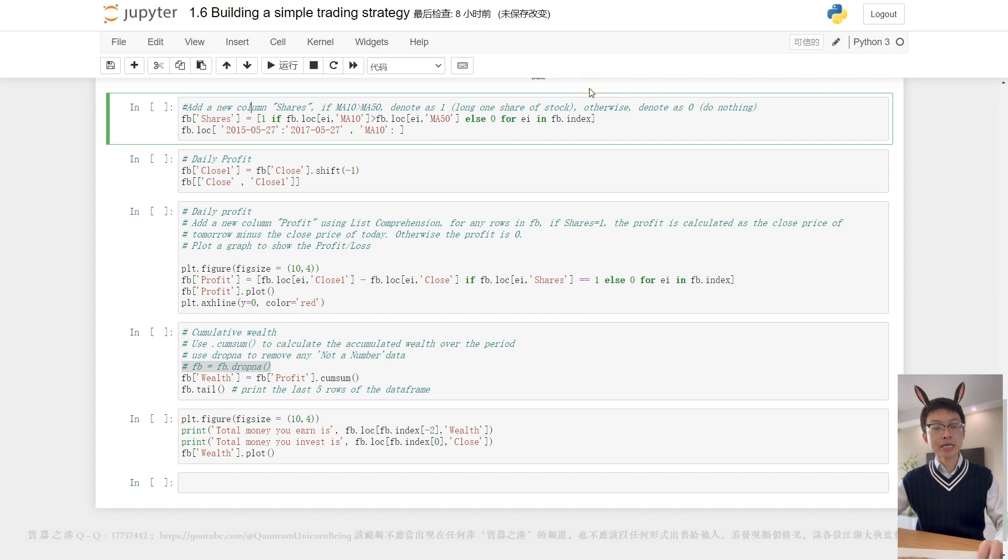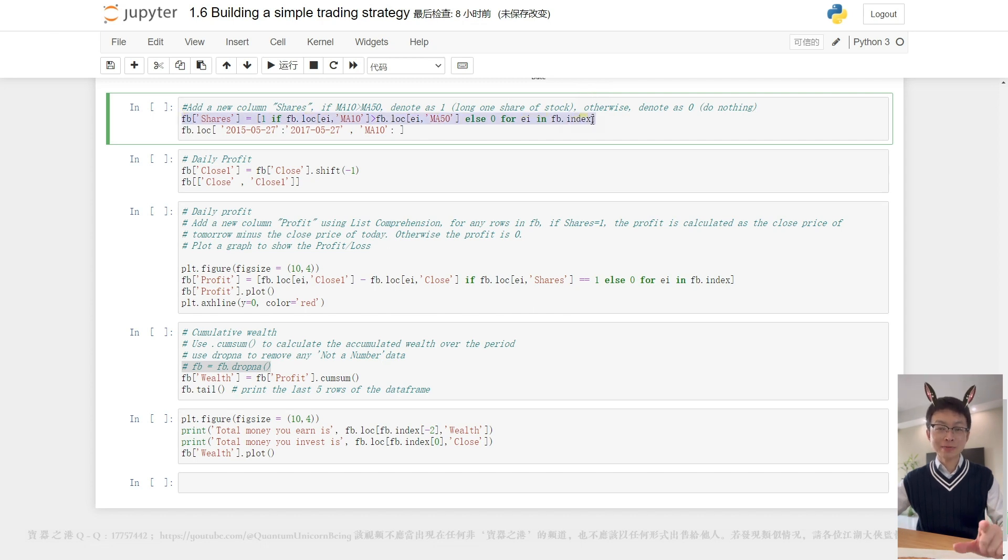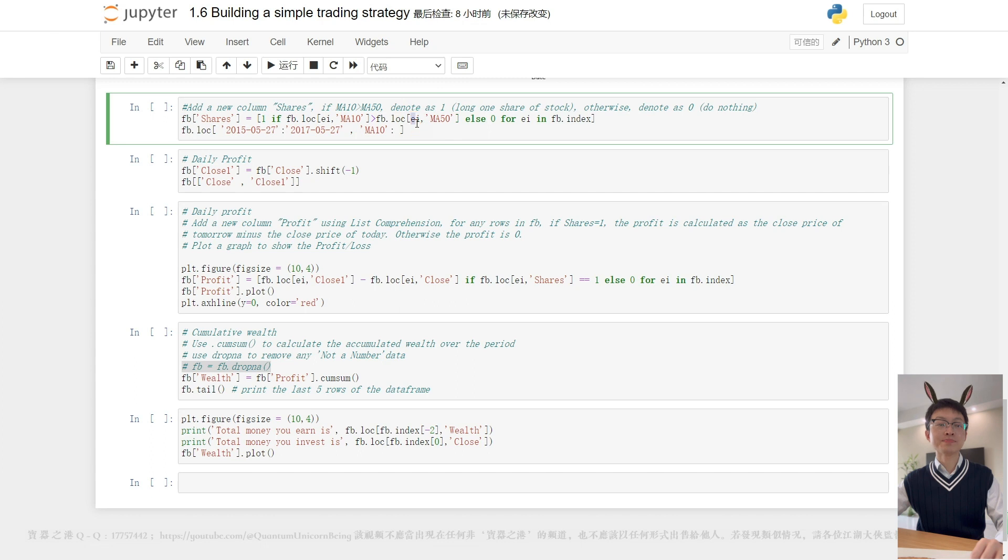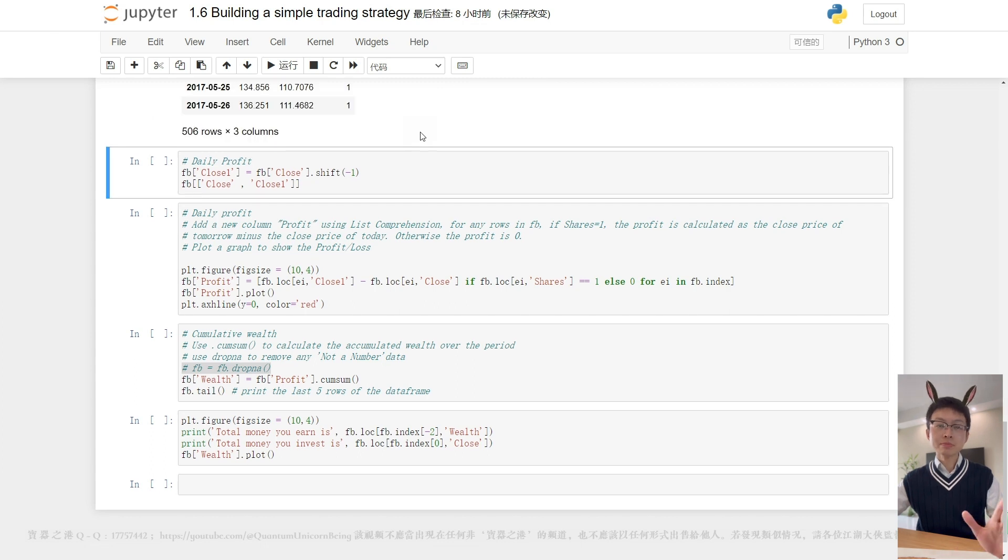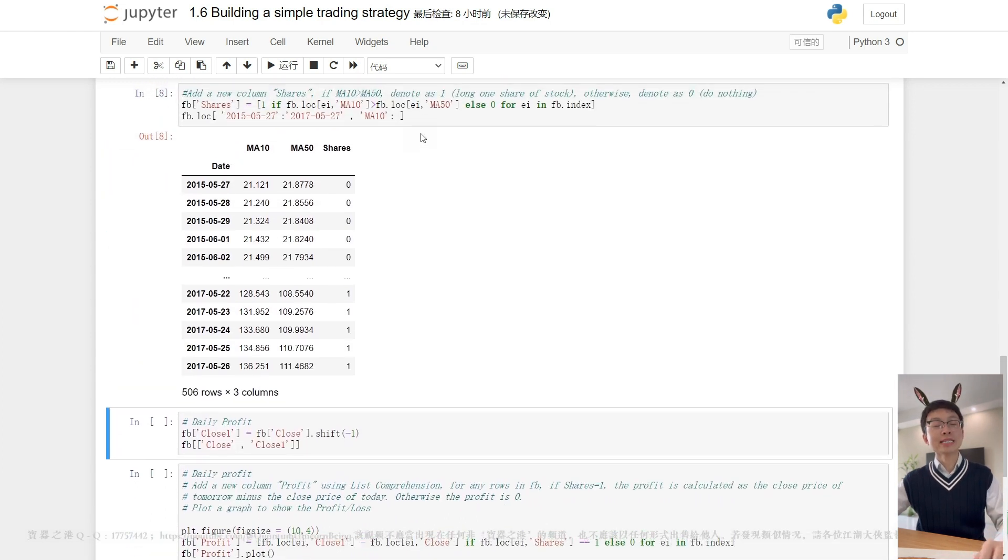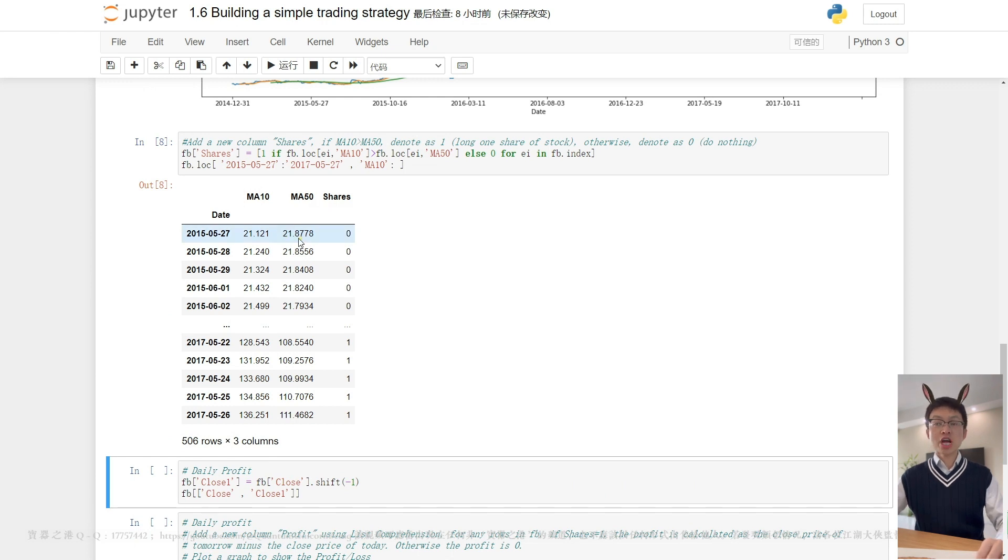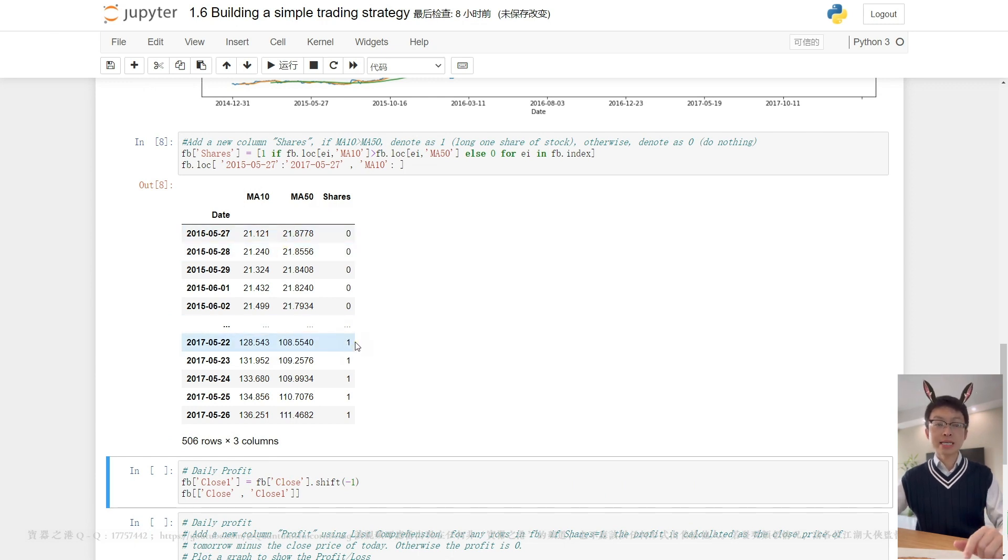See the code here? That's the list comprehension we learned in our last video. Good to see you, old friend. Basically, the code says if MA 10 is greater than MA 50, the value of shares is one. Otherwise, it is zero. Simple and easy.